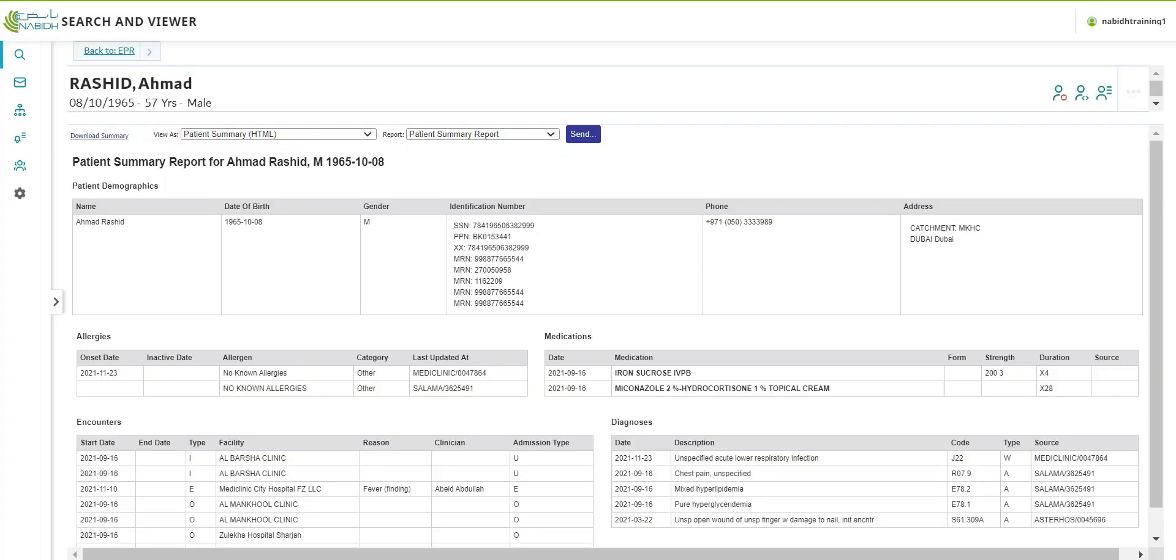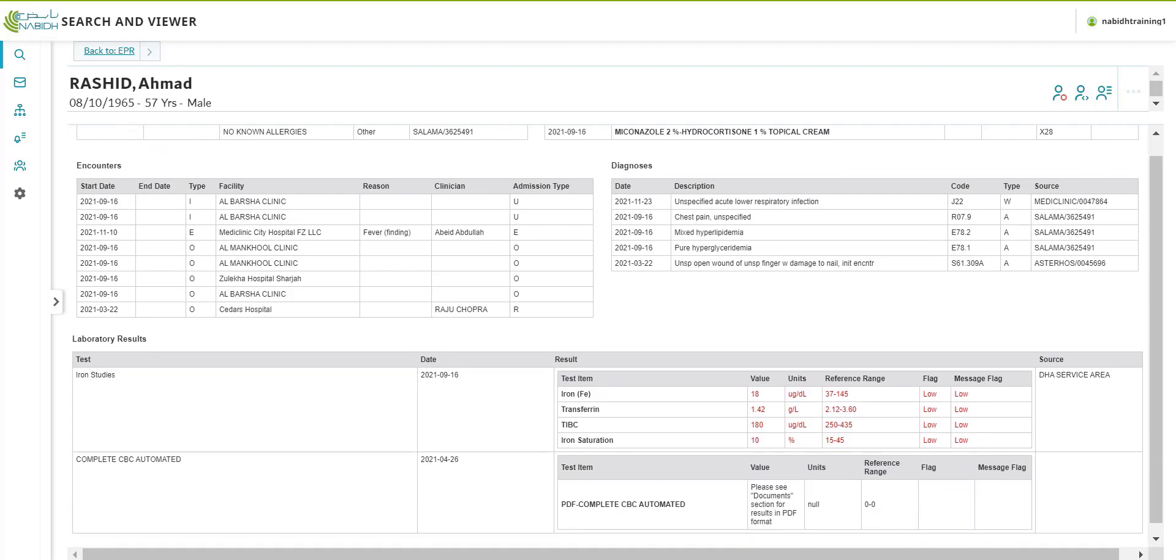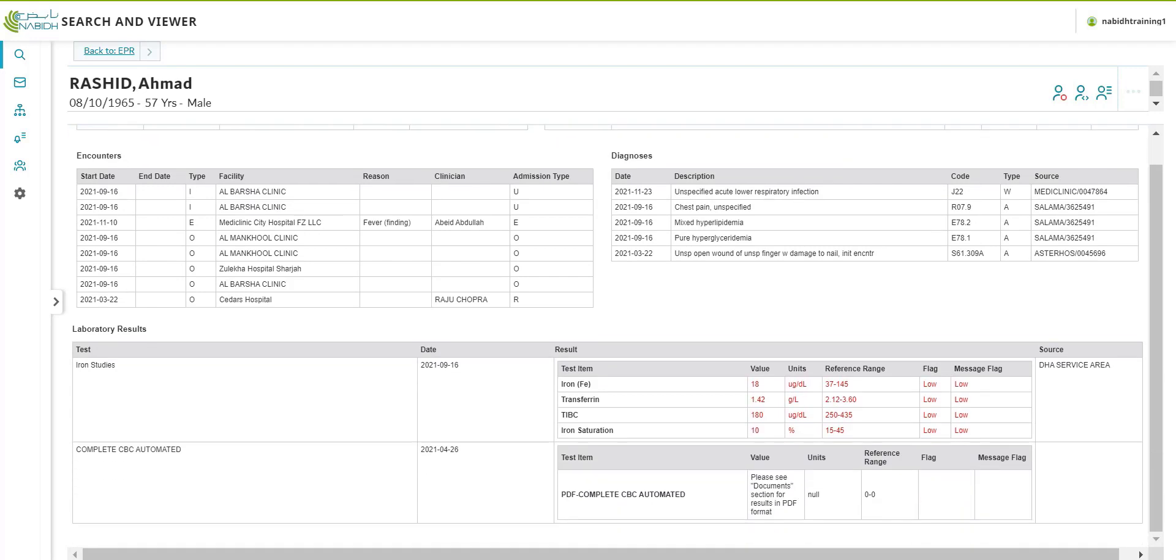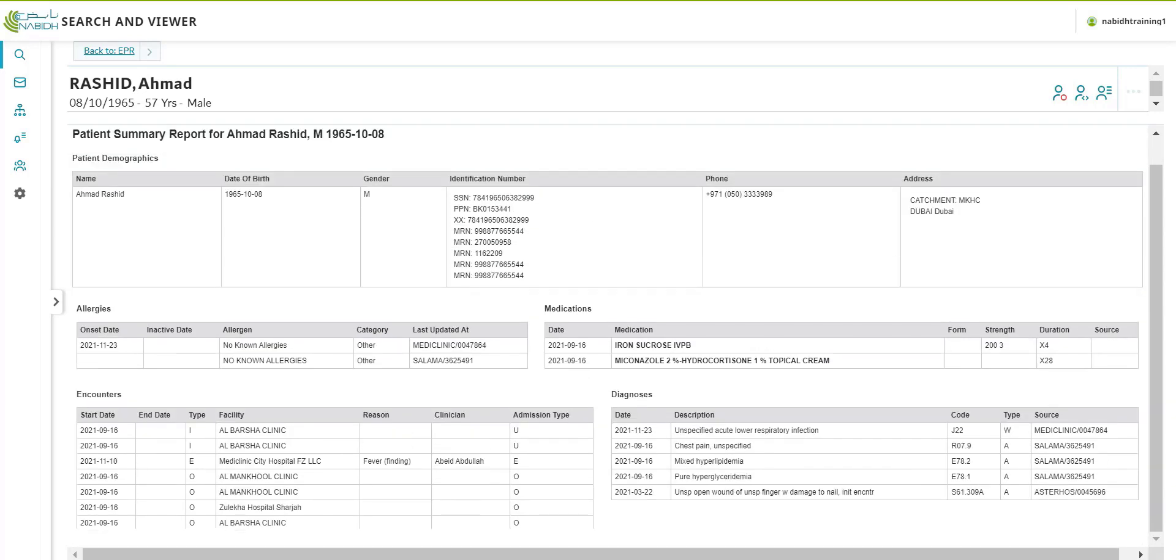You will be able to view the patient summary report. This includes patient demographics, allergies, encounters, diagnosis, lab results, immunizations, etc.